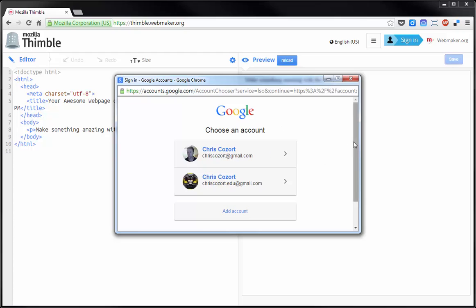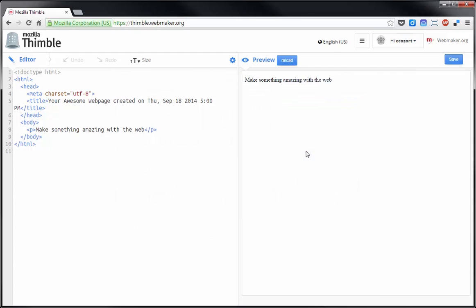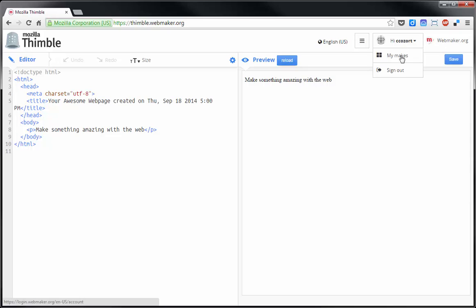You should be able to do it with any email address. I'm going to use again that Gmail account there and once I'm signed in, it'll allow me to save and do other things that we'll look at in just a minute.